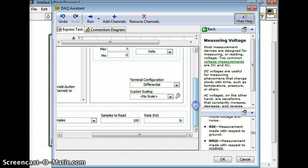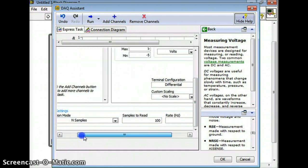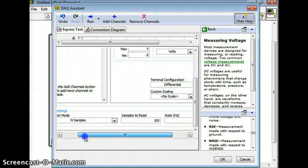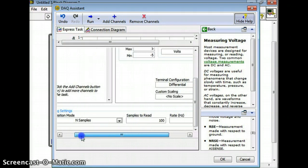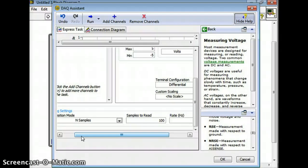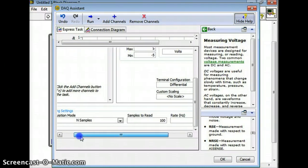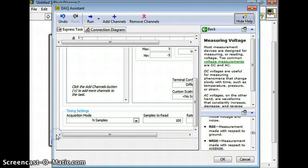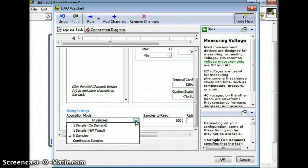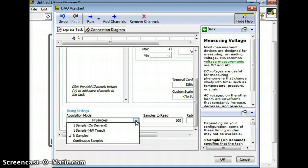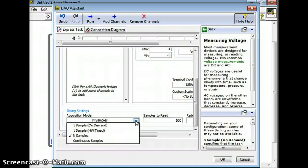The other thing that is really critical and is probably going to mess you up - in fact I guarantee you're going to have issues with this - is this other setting right here. It has to do with the number of samples to read. Under acquisition mode if we click on this menu here there are a whole bunch of different things you can choose. You can pick in samples so you could say okay, either output 100 samples or read 100 samples.